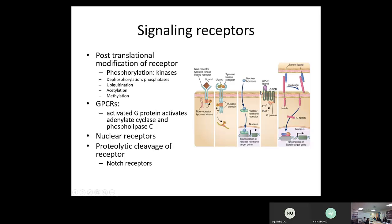There are GPCR receptors — a receptor that spans the membrane seven times and uses G-protein or GTP molecules for activation and signaling. There are also Notch receptors, where once the ligand binds, the receptor cleaves: the cytoplasmic tail is broken off, goes to the nucleus, and modulates transcription. So different types of receptors use different processes for signaling as their first step.